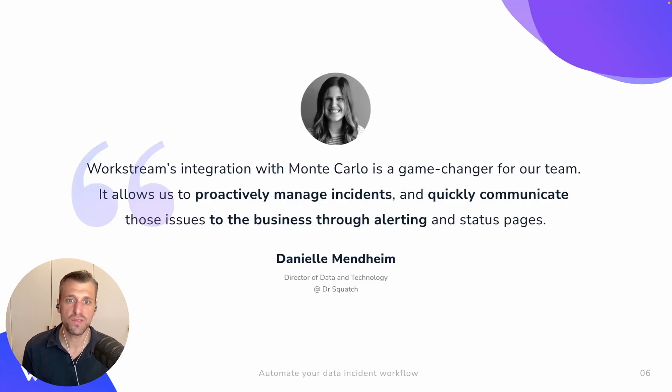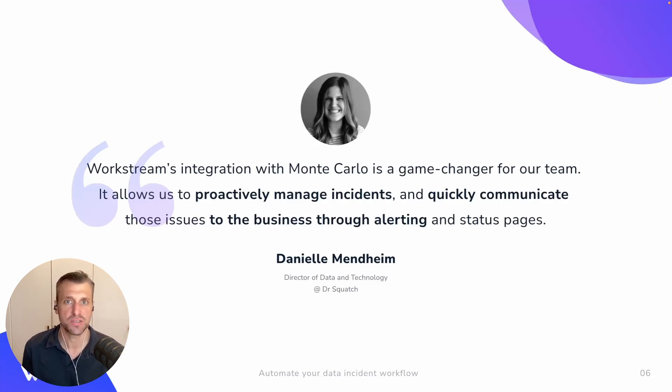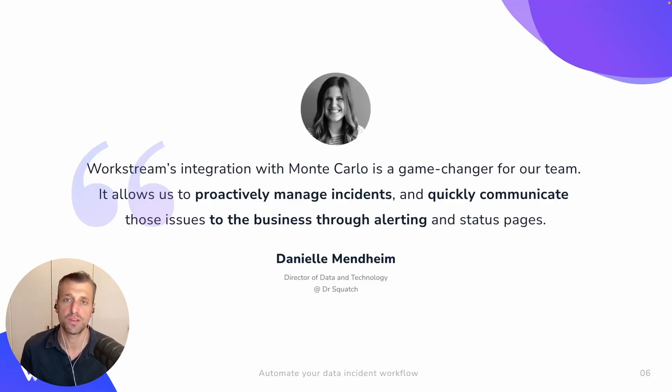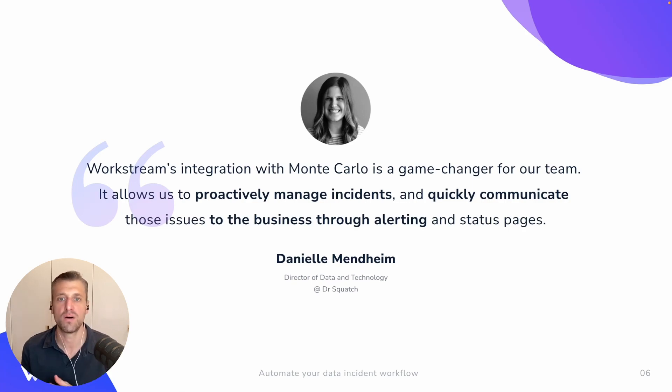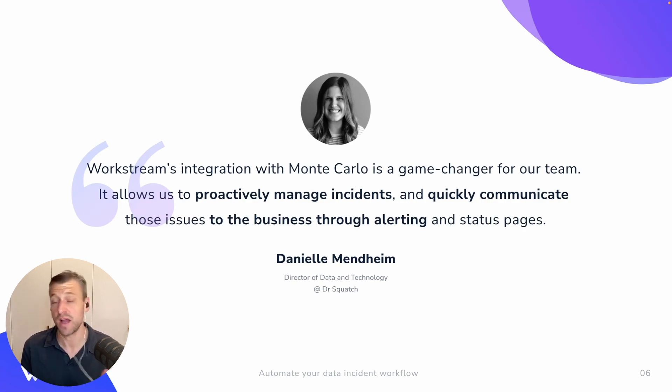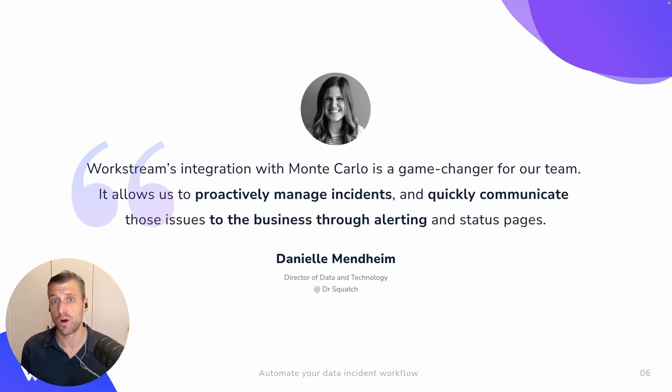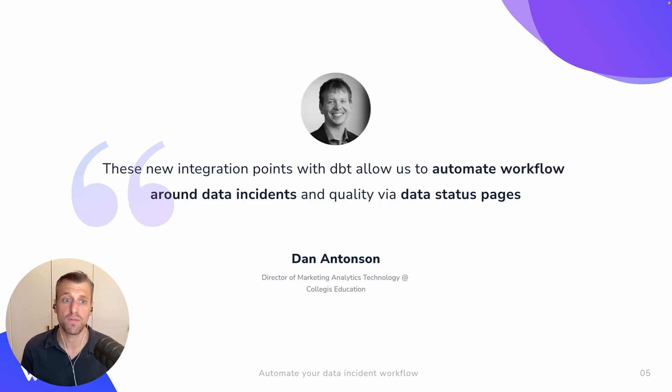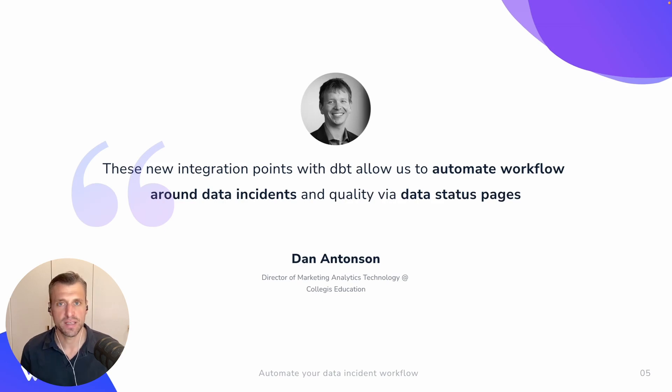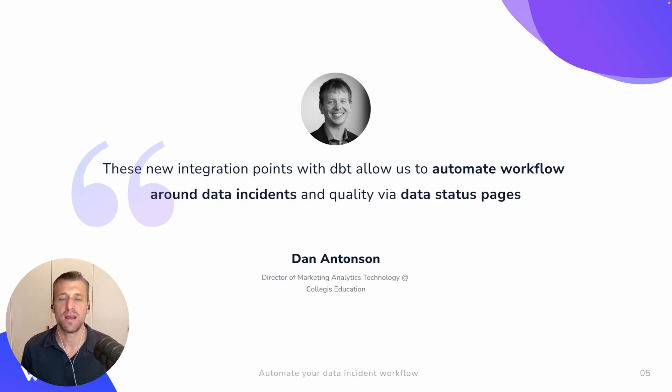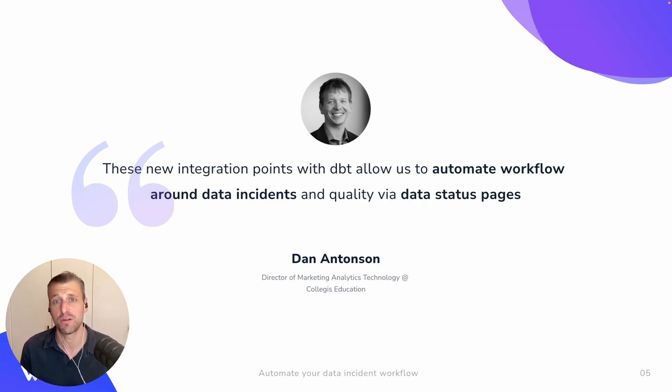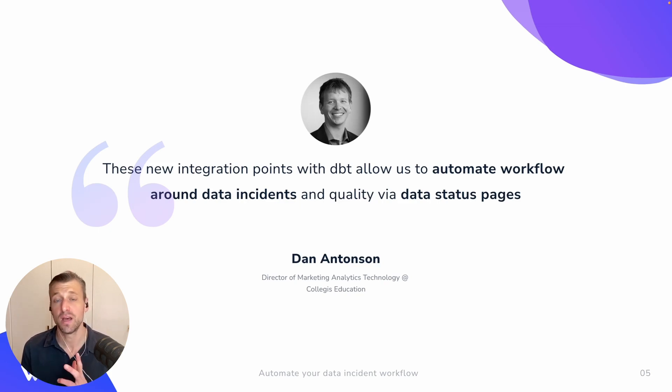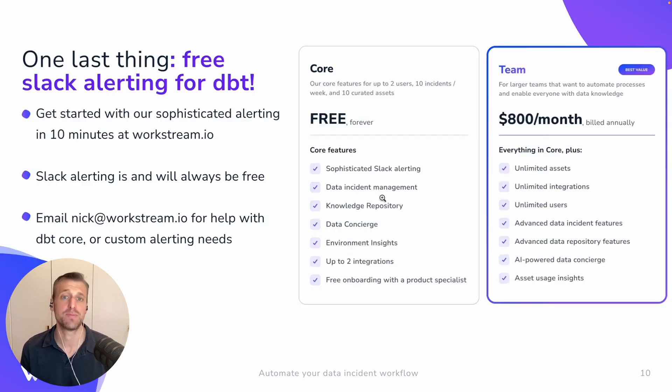And I'll just leave you with just a couple of success stories. We've worked really closely for years with the Dr. Squatch team. They use us alongside DBT and Monte Carlo. And they really stretch and use our platform for all it's worth, really the full end-to-end workflow. And this is another great success story from Collegiate Education that we've really helped them automate their workflow around data incidents, provide their team much, much better alerting, and ultimately help them solve trust issues via our data status pages.